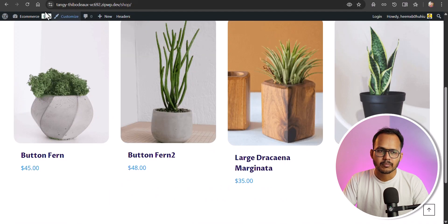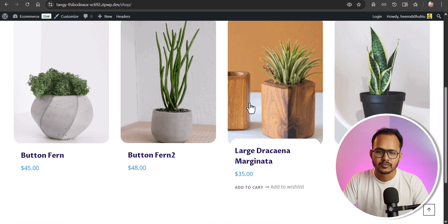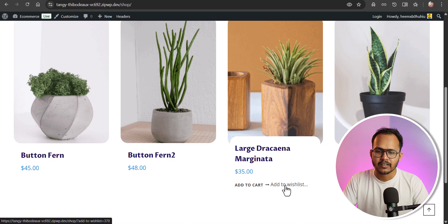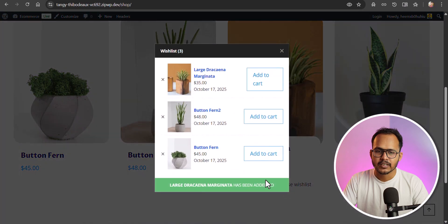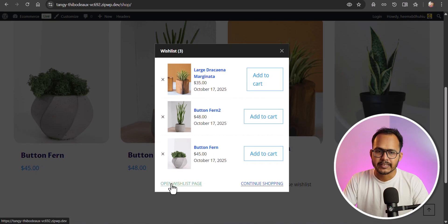Let me change the wishlist button to a wishlist link and hit save changes. Now after refreshing the page, you can see 'Add to Wishlist'. Let me click on that, and you can see all the products being added to your wishlist.